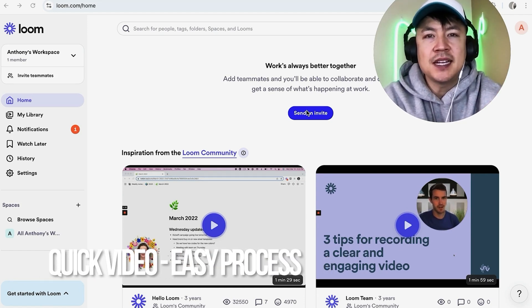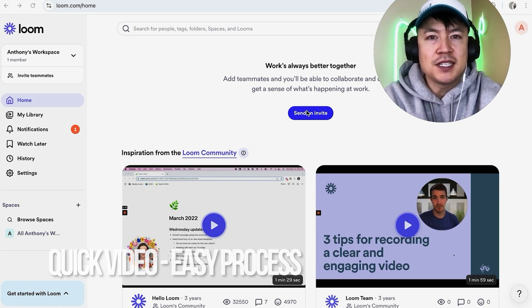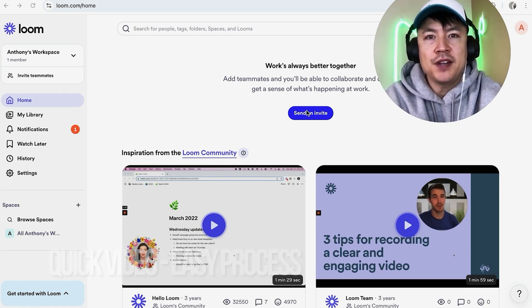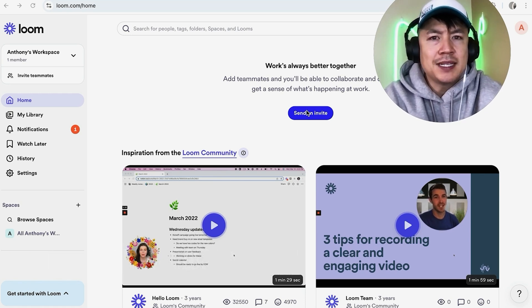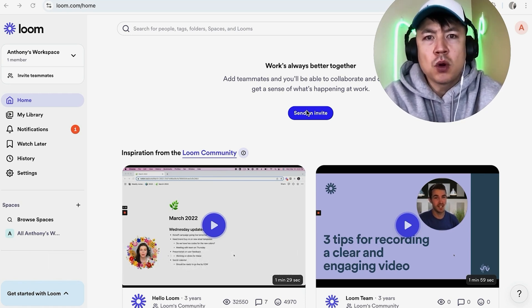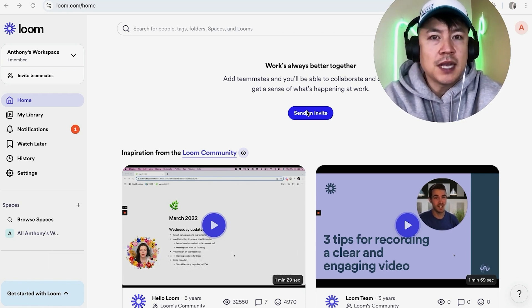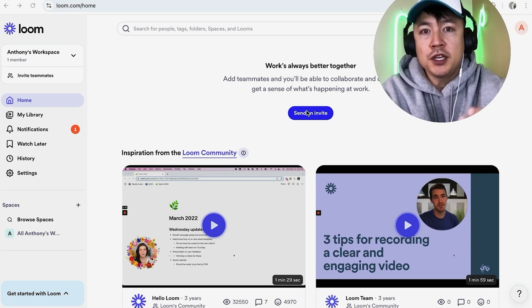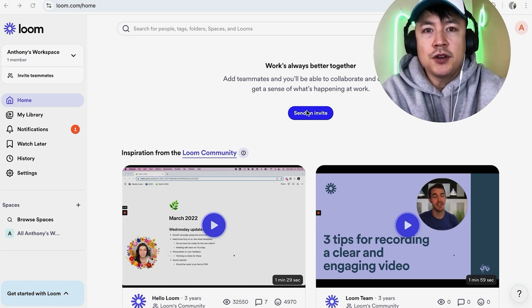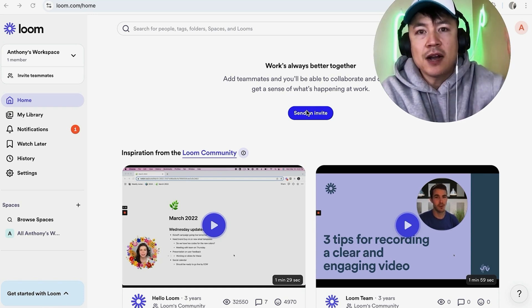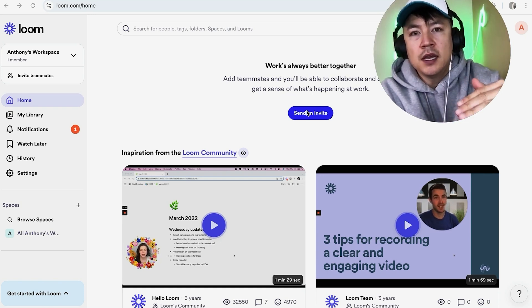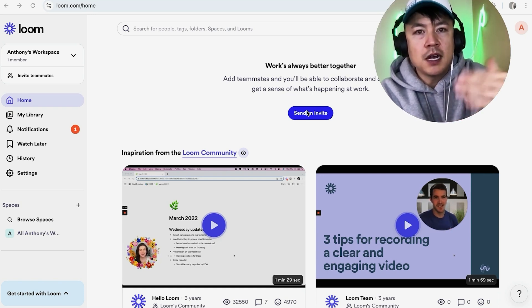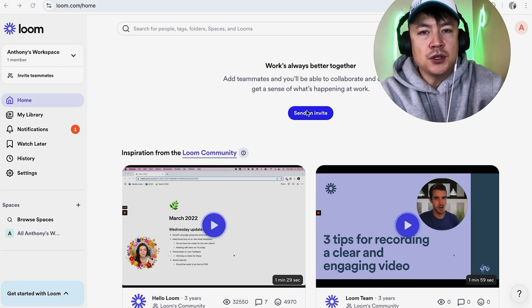First off, this is a quick video with not too many steps, so be sure to stick around. But why would you want to download your recorded Loom videos? Well, that's pretty easy. If your online business is doing YouTube videos, you have to download your Loom video to upload it into YouTube.